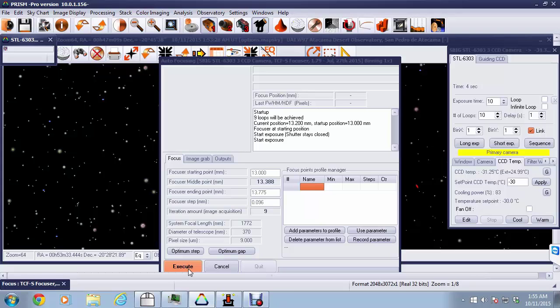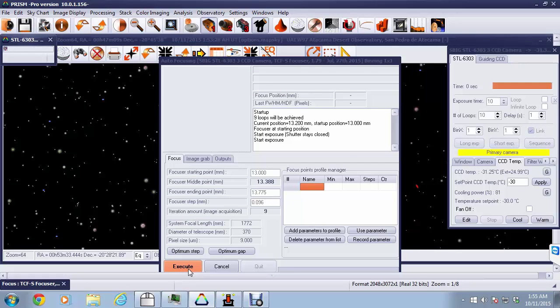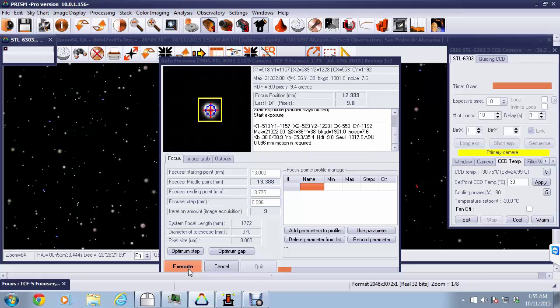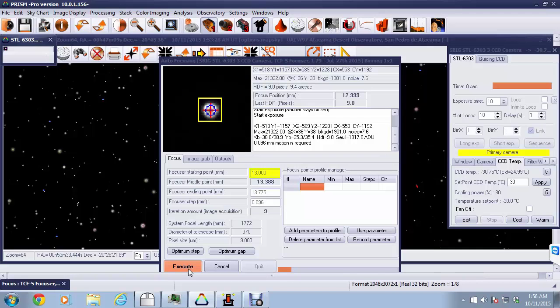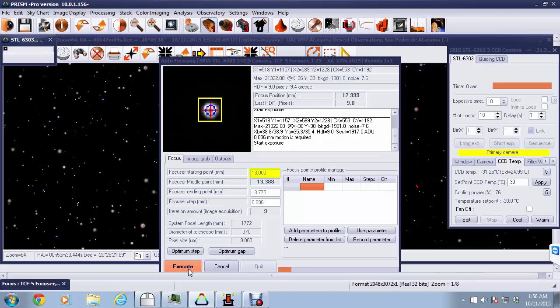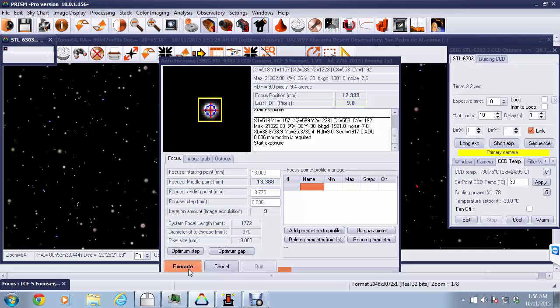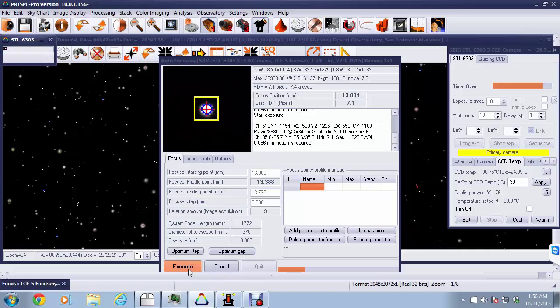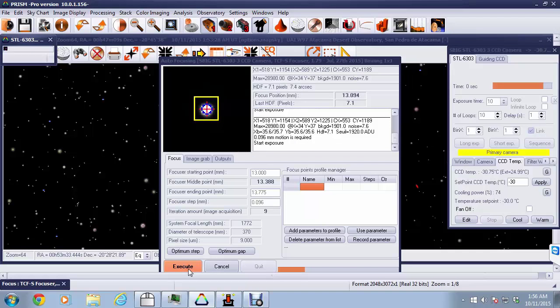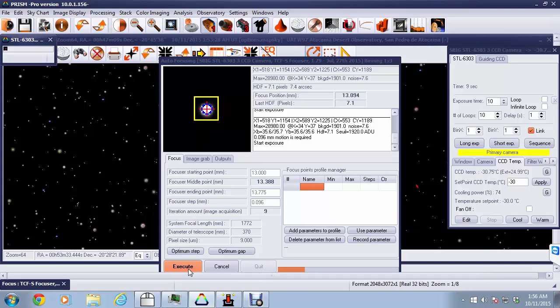Now we have the CCD camera taking the first actual exposure of the star, and that will show us where we are in terms of focus. The focuser has moved to the starting point, 13.000, and there we see at that point the HDF is sitting at 9, so a fairly bloated value, but a good starting point for building up a curve here to find the optimum focus point. Once again, the focuser moves, takes another shot, and we see that we're moving down to 7.1, so we know we're headed in the right direction.